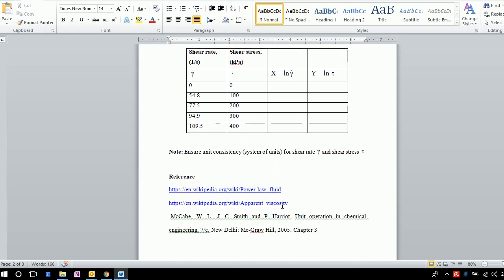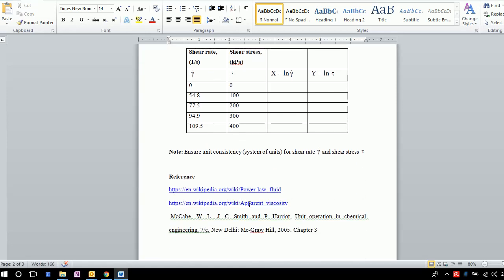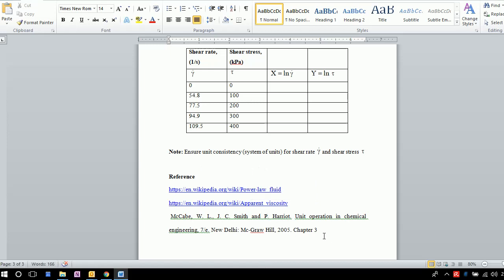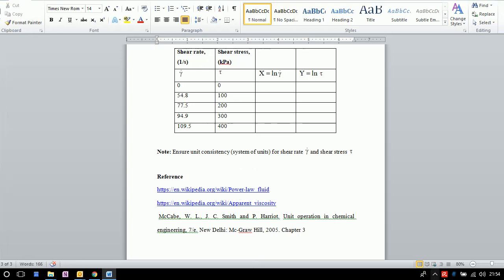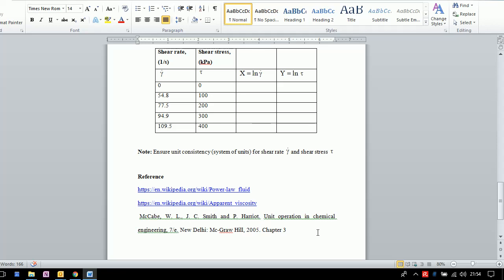You can refer to these Wikipedia URLs which give further information on power law fluids and apparent viscosity. You can also refer to the book by McCabe and Smith, Chapter 3.